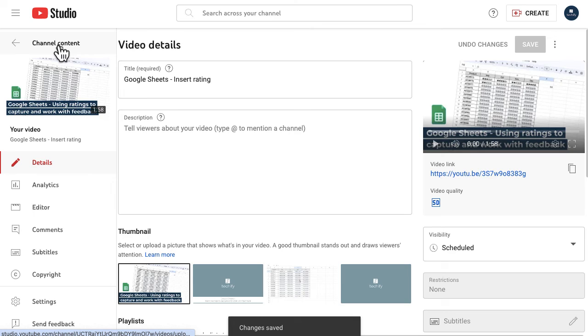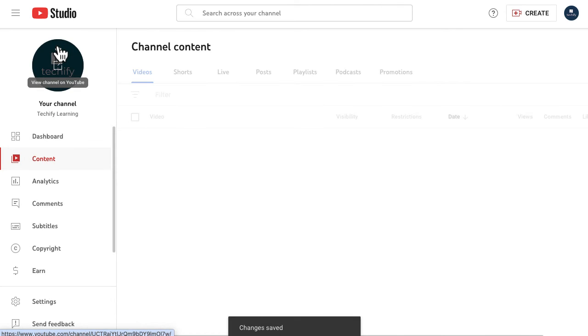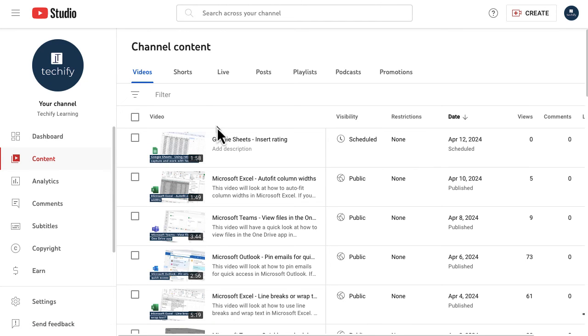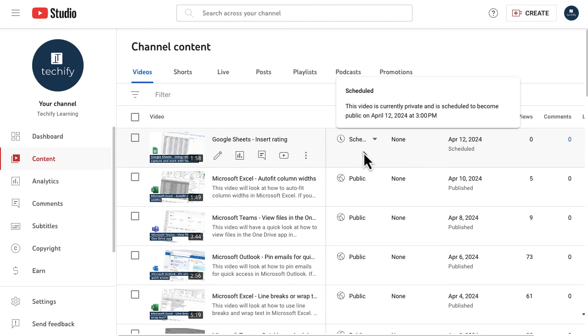And if I just come out into my channel content, so I'll click to the left hand side, you'll see now on there this is the video that I've been playing around with and the visibility is scheduled. You can see if I hover, I know exactly when it's going out.